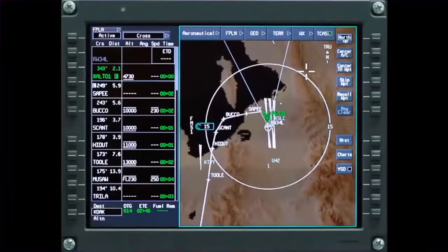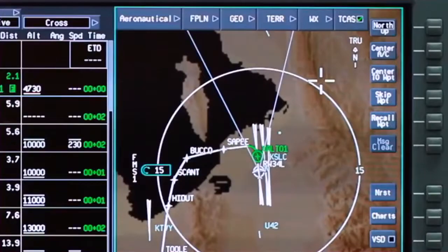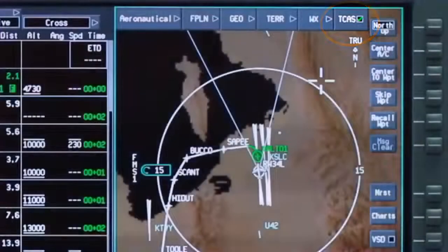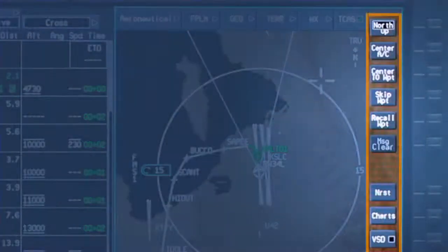The TCAS function shows traffic information on the map. The default setting for TCAS is on. Soft keys and bezel buttons on the map display enable quick access to commonly used features.